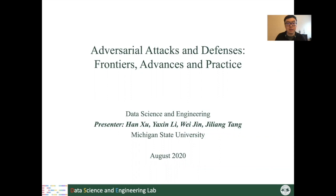In this tutorial, we are not only covering the basic algorithms to do attacks and defenses, but we will also discuss some very advanced technologies in this area. By giving this tutorial, we can hopefully help our audience have a basic idea about what is the safety issue in machine learning, how we can carefully evaluate this safety for our models, and how we can finally build a very safe model in our applications.